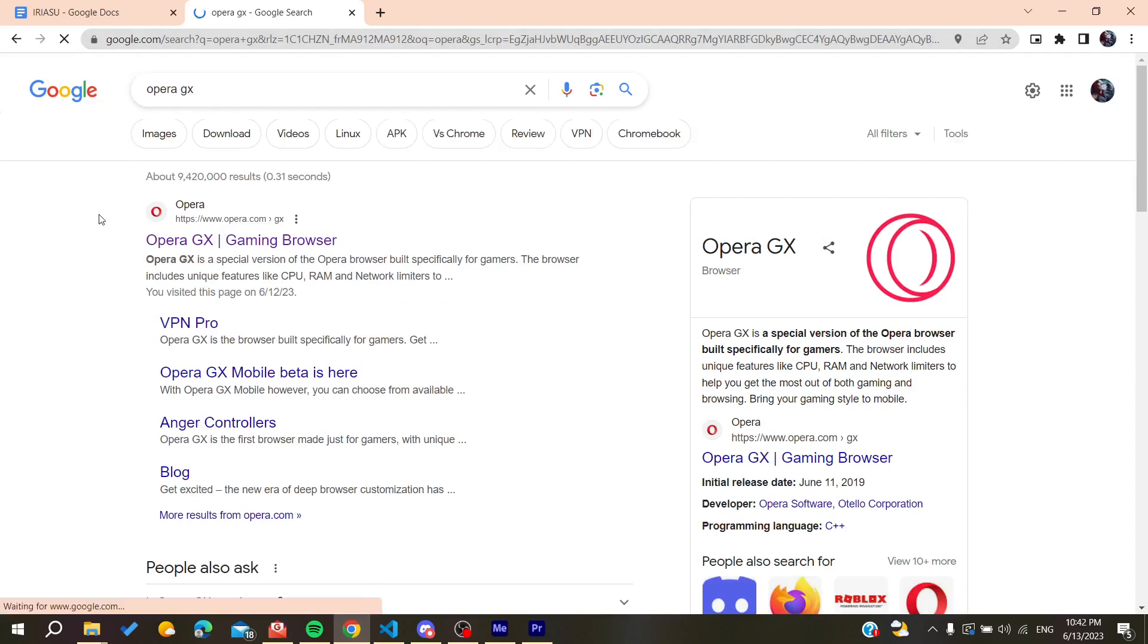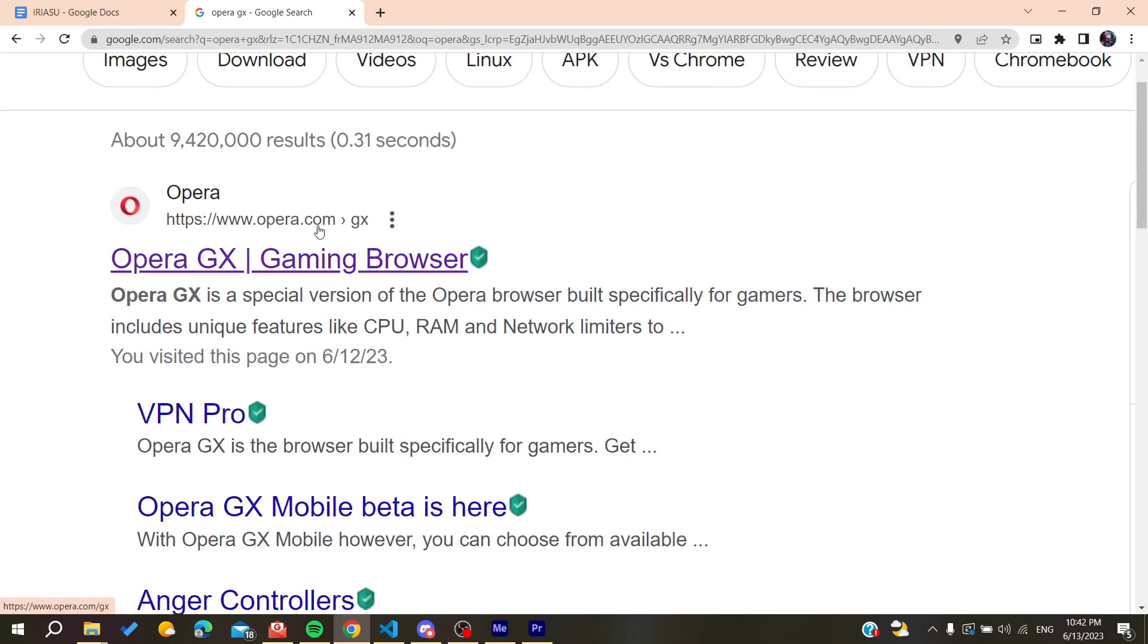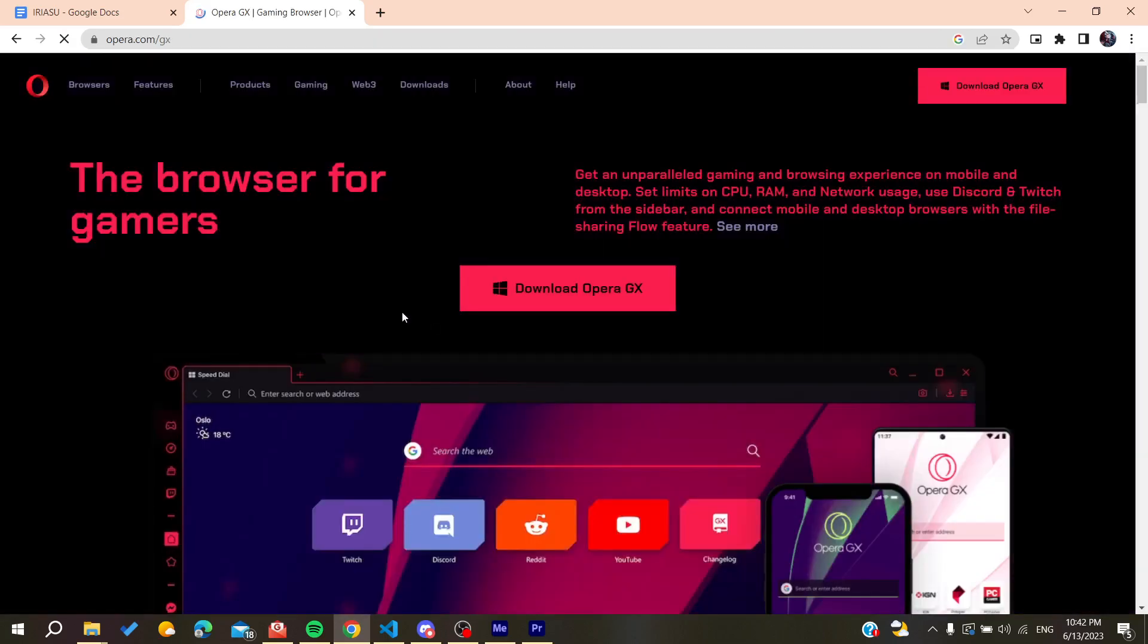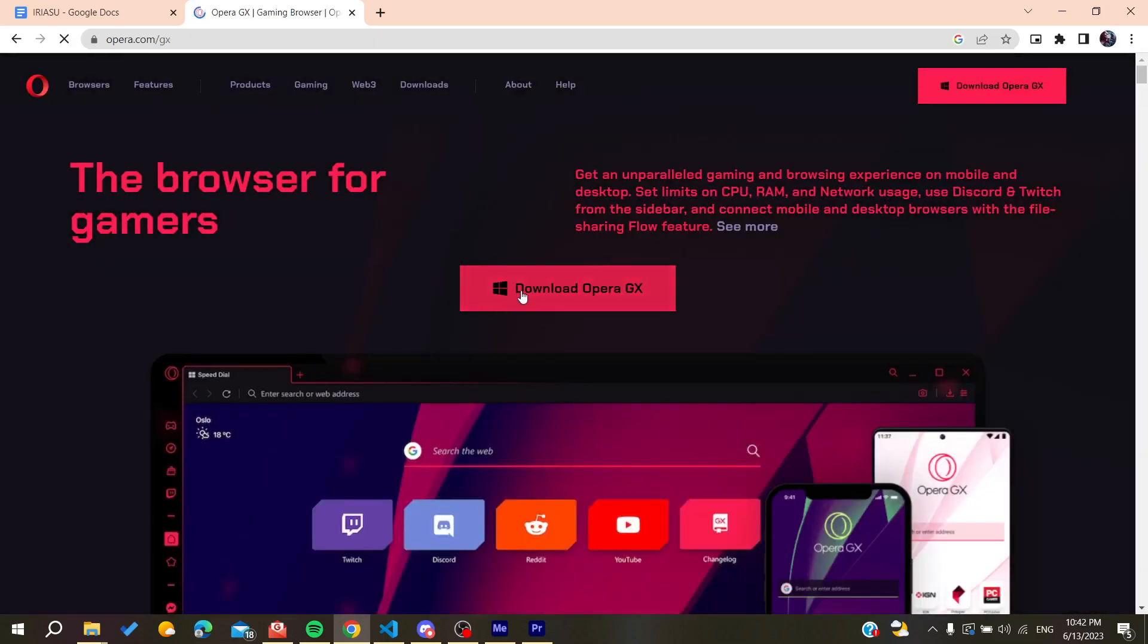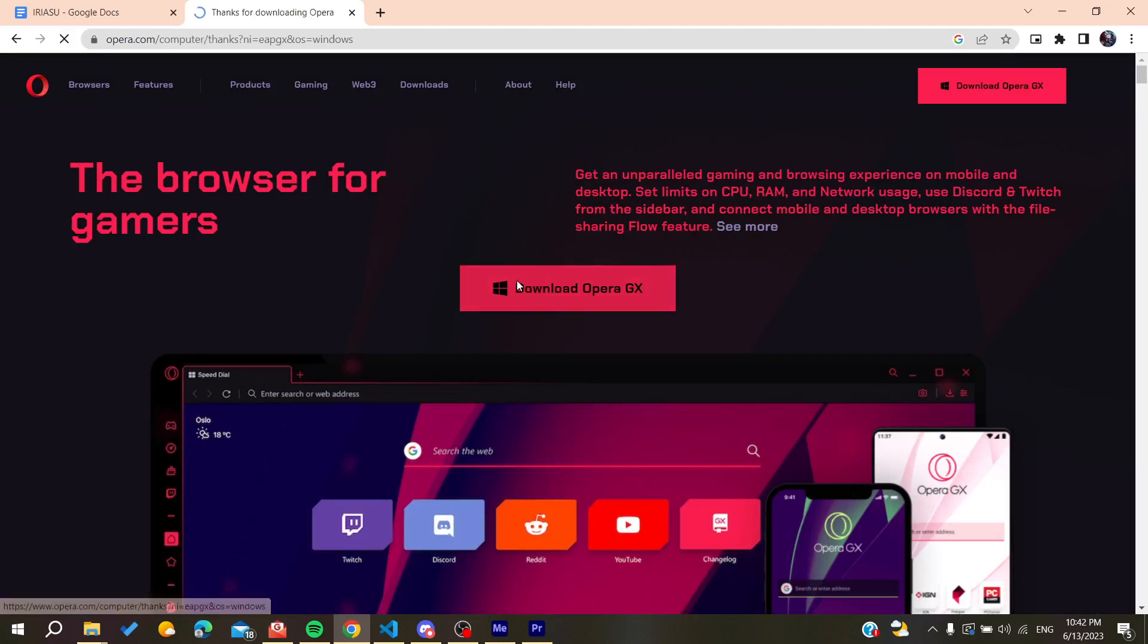Then we will need just to go to the first link which is the Opera gaming browser and then we will need just to click here on Download Opera GX. So after clicking here we will need just to wait for the download to occur and I'm going to download it now.